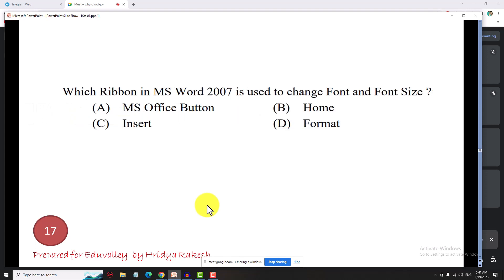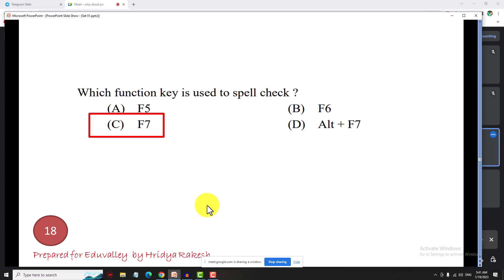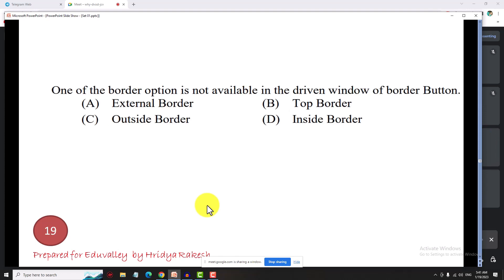Which ribbon in MS Word is used to change the font and font size? The answer is the Home tab. The function key used for spell check is F7. Shift+F7 opens the Thesaurus, which provides synonyms.